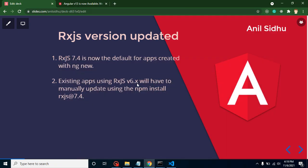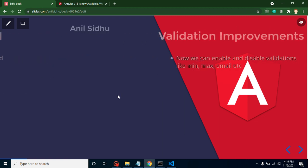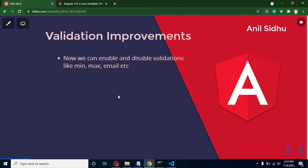Previously they were using the 6.x version, maybe 6.1 or 6.2. Now they improved some validation things. In previous versions, we could not enable and disable validations like min, max, email, max length, and min length, but now you can enable and disable these things dynamically.